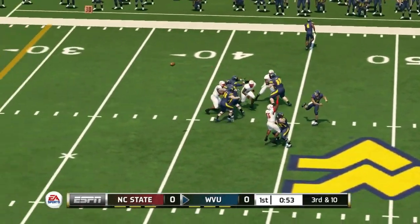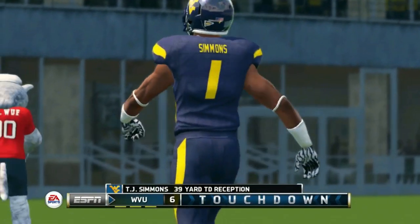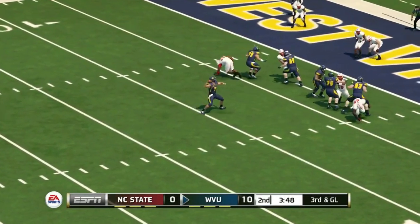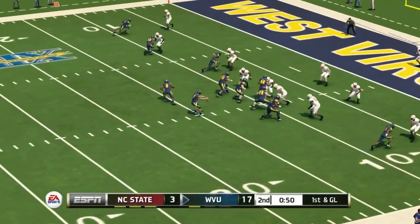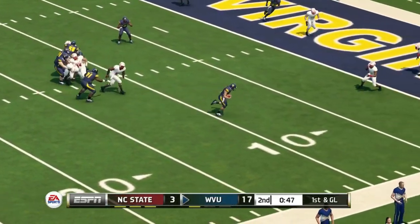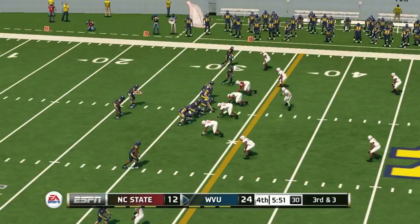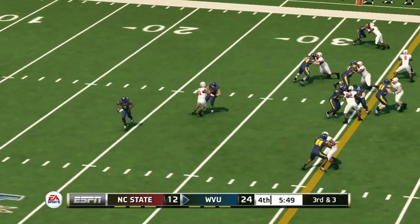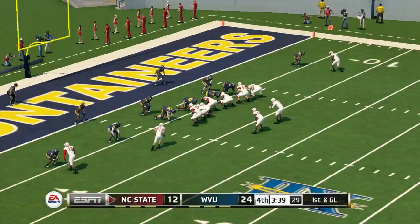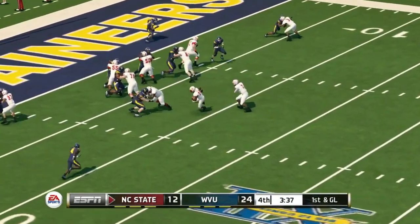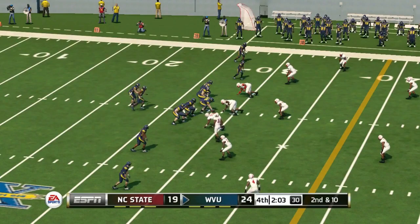We skip ahead to the game against West Virginia on the road. TJ Simmons comes up with a big catch for the Mountaineers — they have a 10-0 lead in the second quarter. Marcus Sims catches one as West Virginia goes up 17 to 3. Austin Kendall takes off and runs one into the end zone. It's 24 to 12 in the fourth quarter, but NC State gets a stop, gets the ball back, and scores a touchdown run to make it a five-point game.